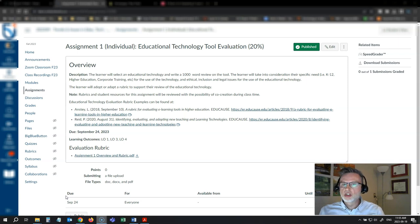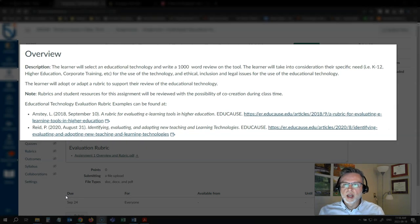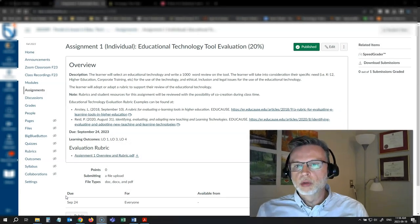It's just a thousand-word review. Here's a look at the assignment description for them. They've been asked to write an EdTech tool evaluation, picking a tool, finding a rubric to evaluate that tool, and writing up a thousand-word evaluation. So what are the steps to this process?